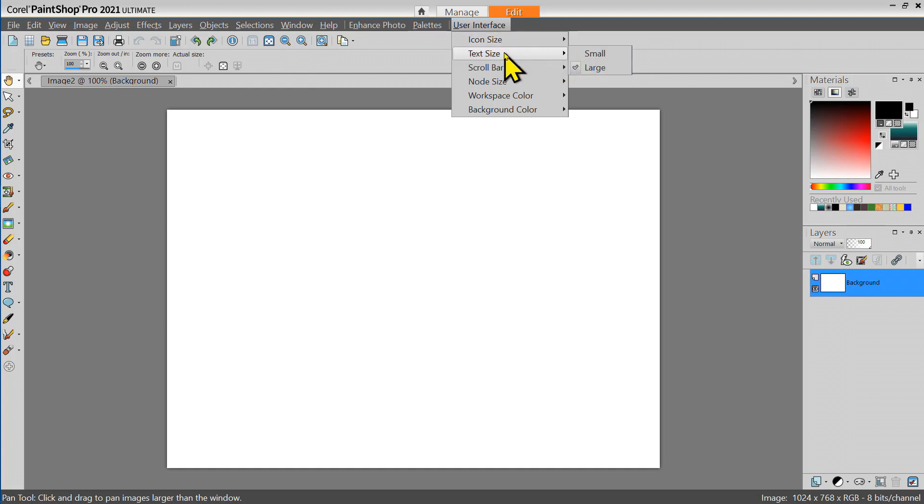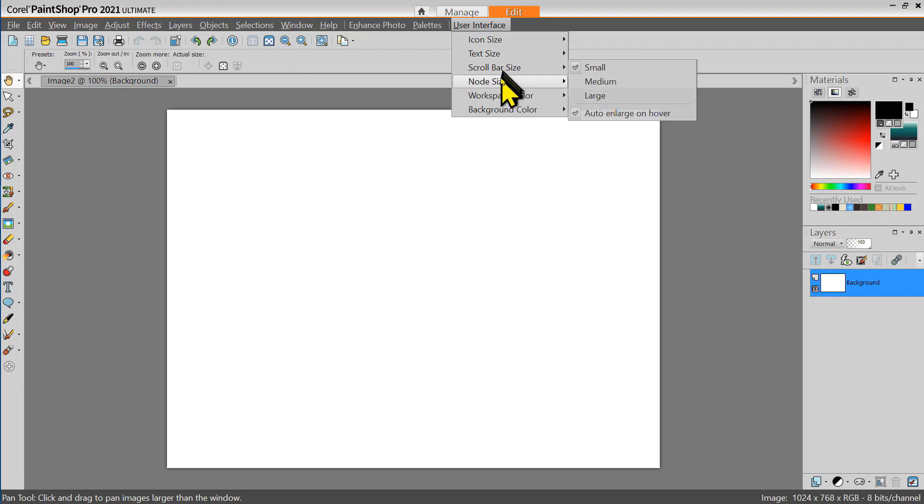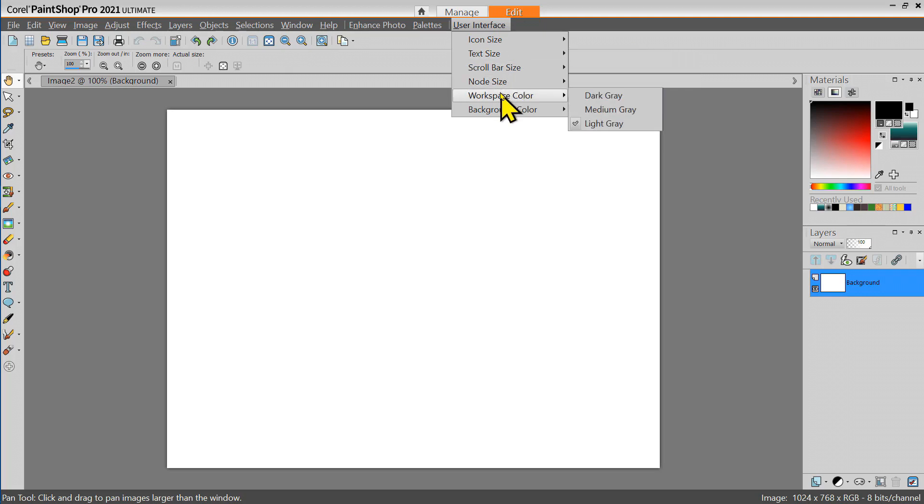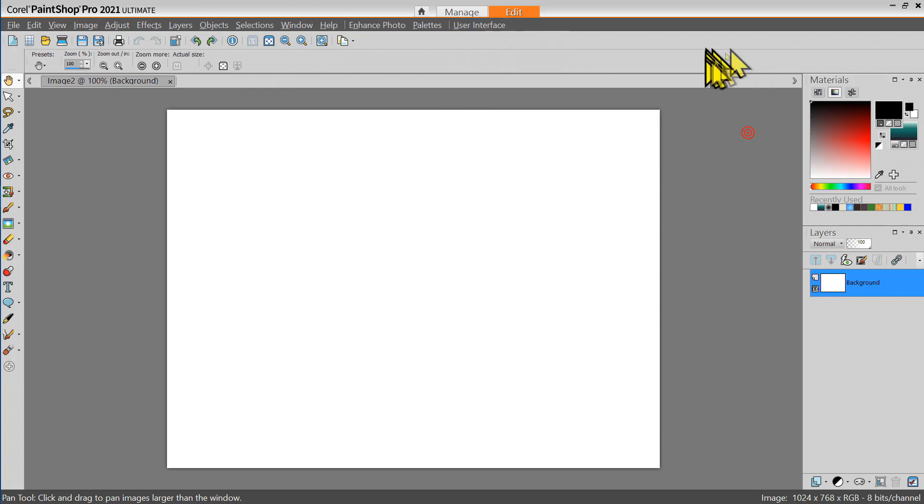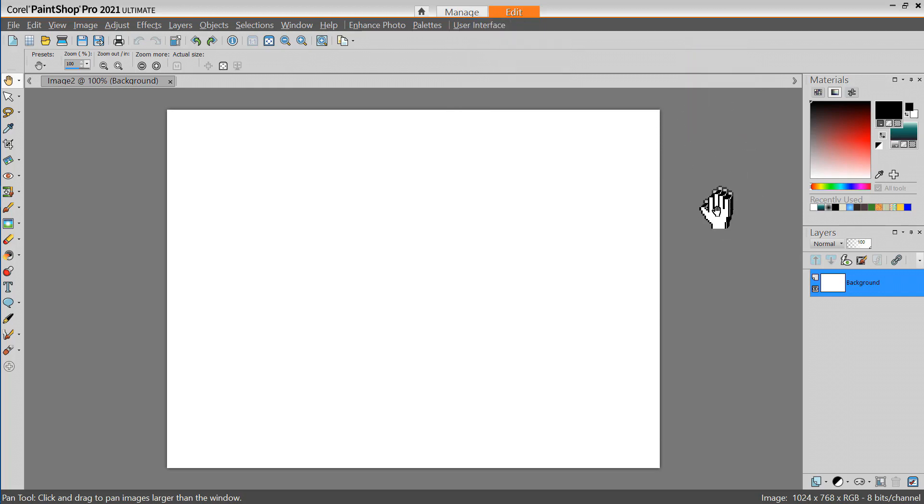You can also adjust the text size, the scroll bar size, the node size, the workspace color. In this case it's set to light gray and the background color is set to medium gray. This is the workspace area color and this is the background area color.